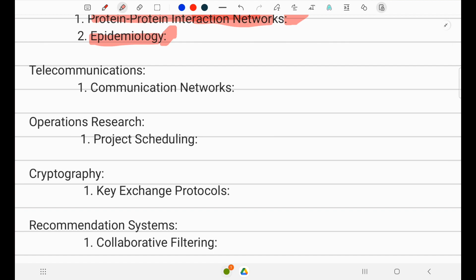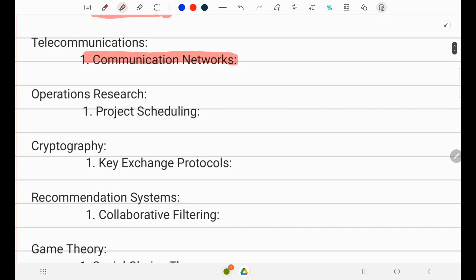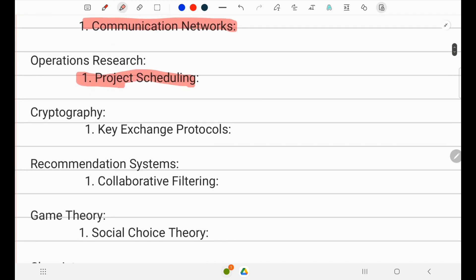In telecommunication networks, graph models of telephone or internet connections help optimize data transfer and identify vulnerable points. In operational research, project scheduling tasks and their dependencies can be modeled using graphs, assisting project management and scheduling. In cryptography, graphs are used in key exchange protocols to model secure communication protocols.